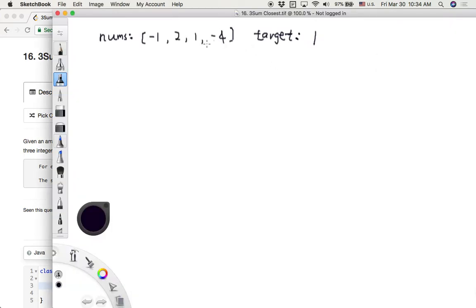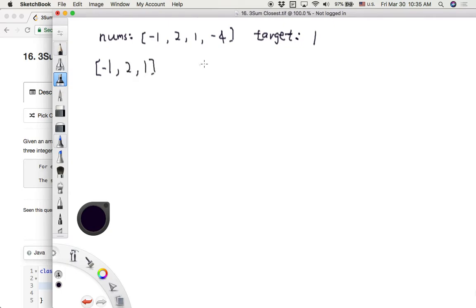Let's take a look at how to solve this three sum closest problem. Suppose we have an input array with only four numbers: negative 1, 2, 1, negative 4, and target value is 1. Our goal is to find the closest sum to this target. From this simple example, we notice the first three numbers — negative 1, 2, 1 — add up to 2, which is the closest sum to target 1.